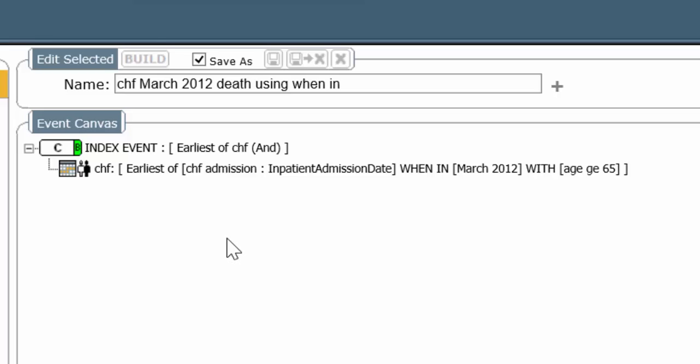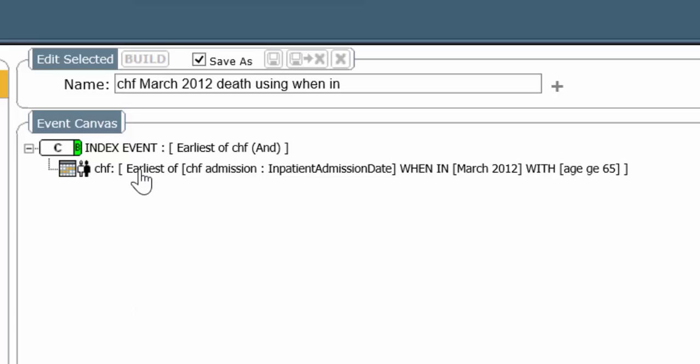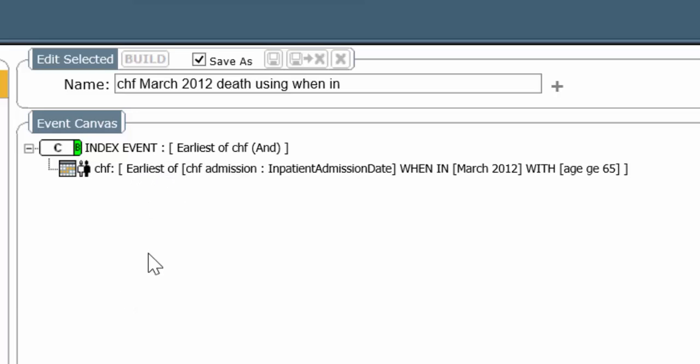When in, as a temporal operator, can point to another event and say, I want to make sure that this new event occurs during this other event. I want to make sure that the death occurred when in the hospital admission. I want to make sure the echocardiogram occurred when in the hospital admission. I want to make sure the creatinine is the last creatinine the patient had when in the hospitalization. The when in operator is extraordinarily powerful and is unique to looking glass.